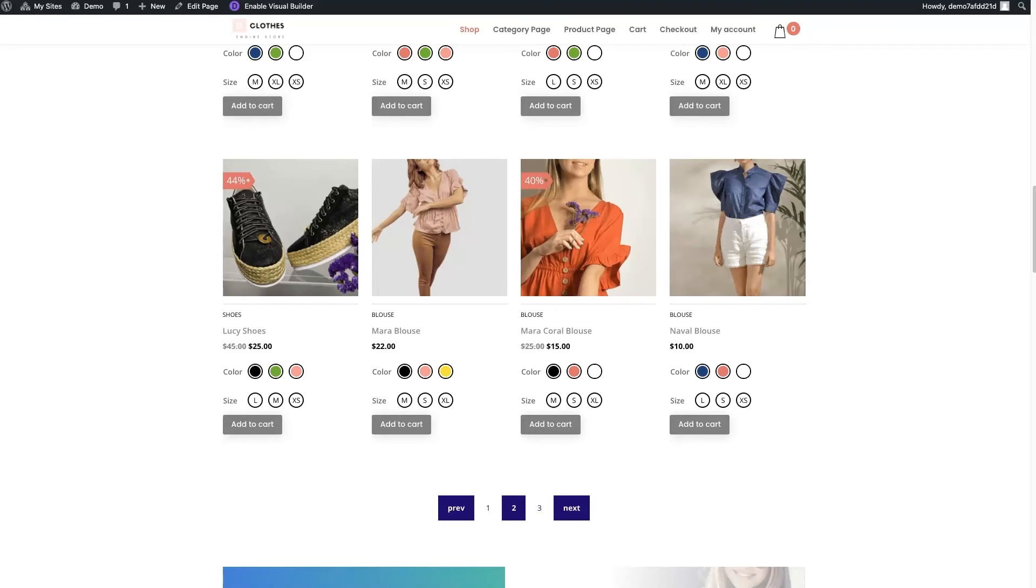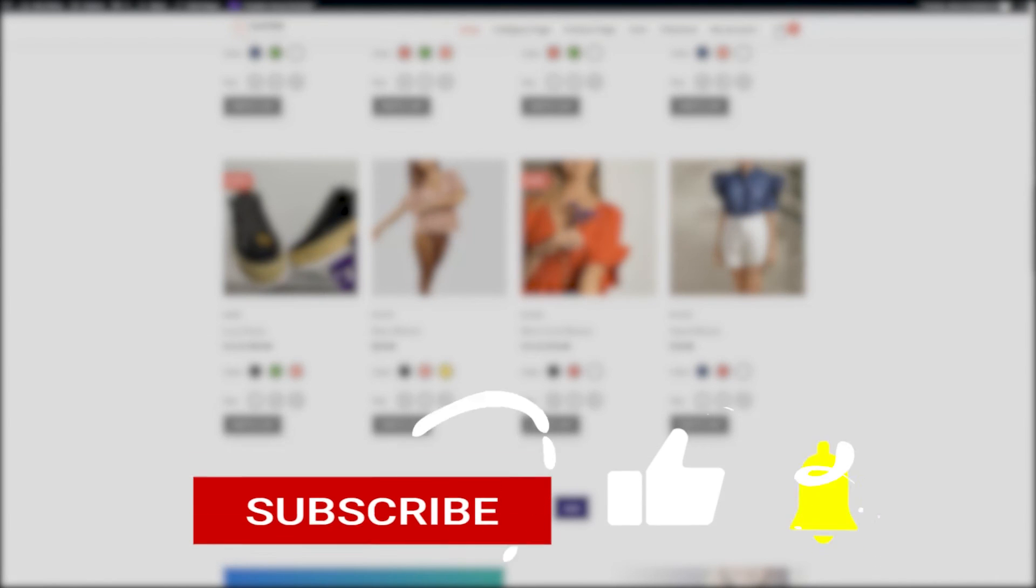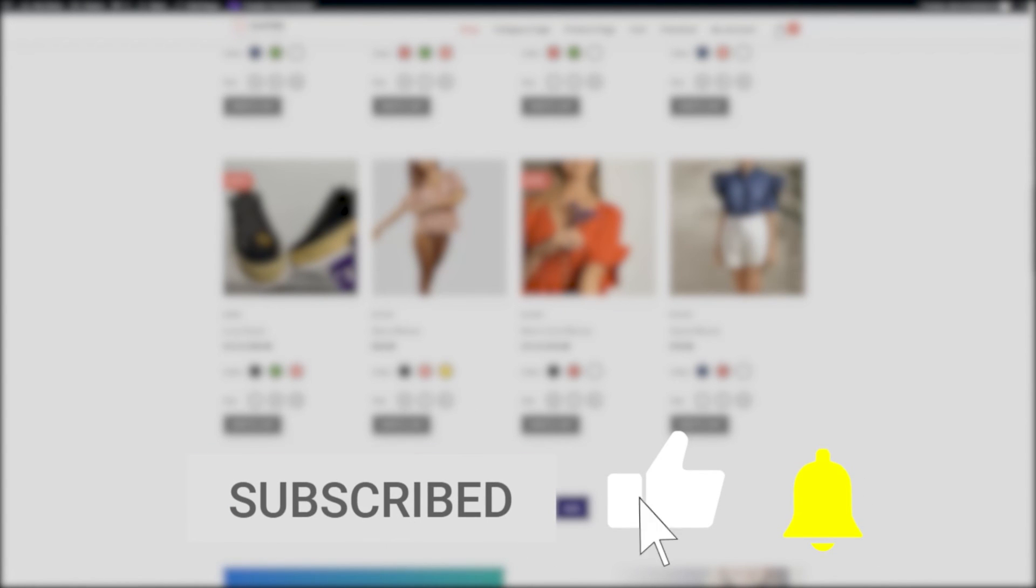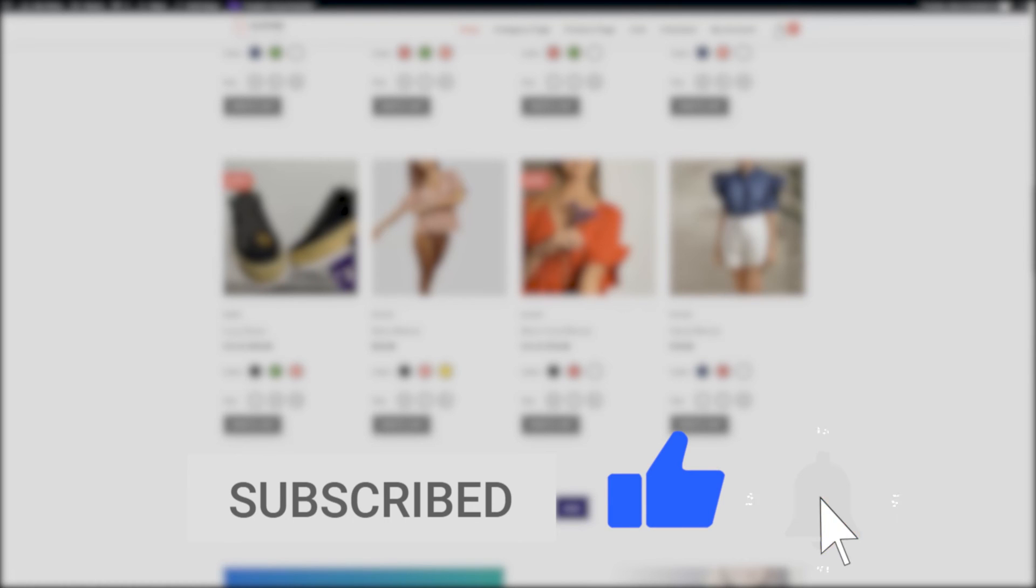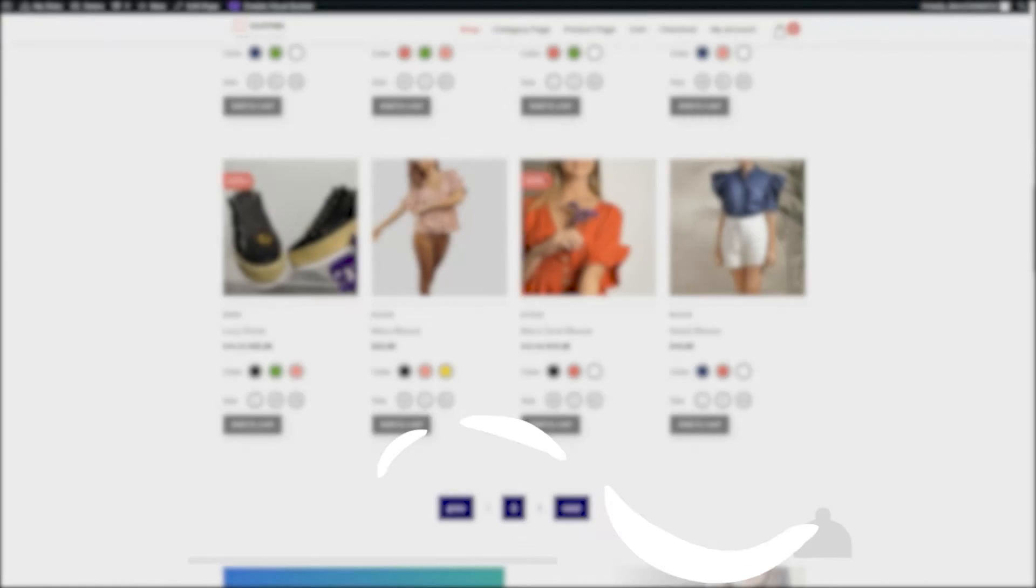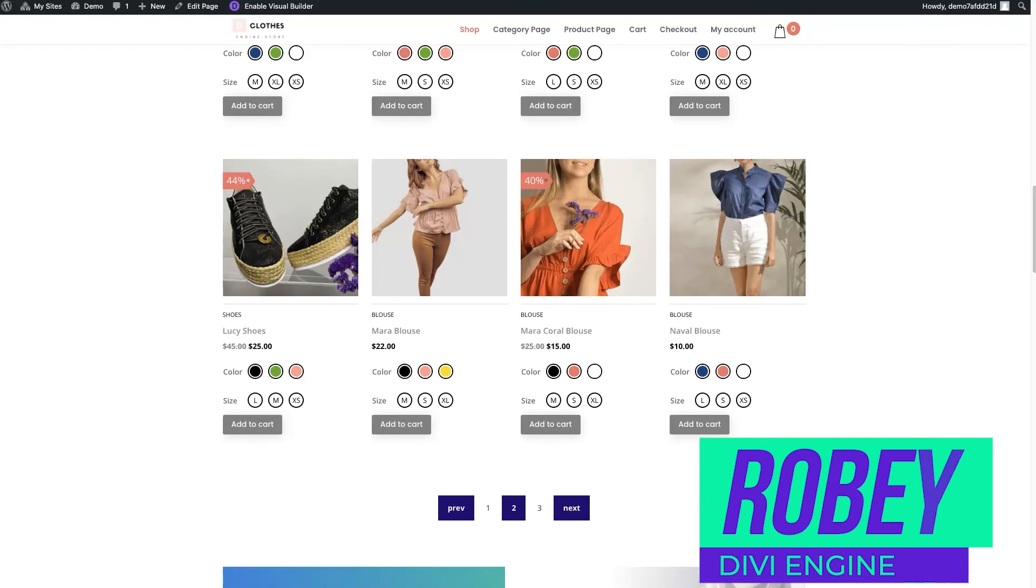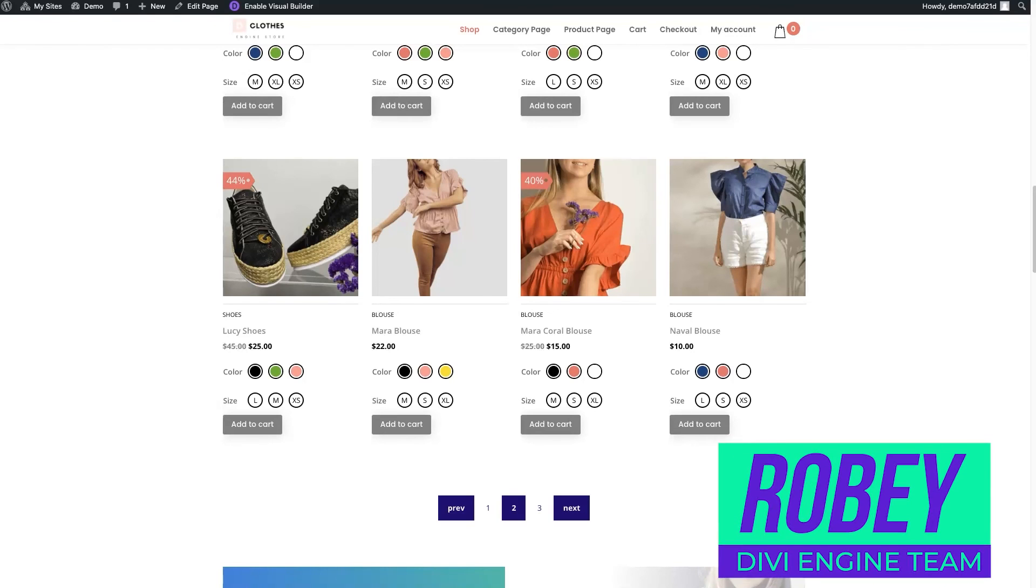So I hope you guys enjoyed this quick tip. Like and subscribe to see all the quick tips that come out. And if you're not yet a BodyCommerce user, definitely check us out with the links in the description of this video. So guys, that was me, Roby with the Divi Engine team. I'm going to catch you guys in the next video. Bye for now.